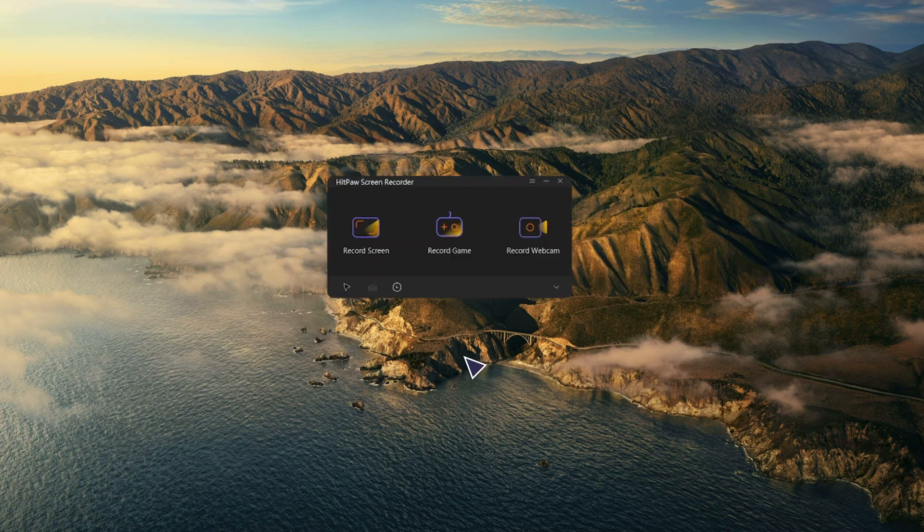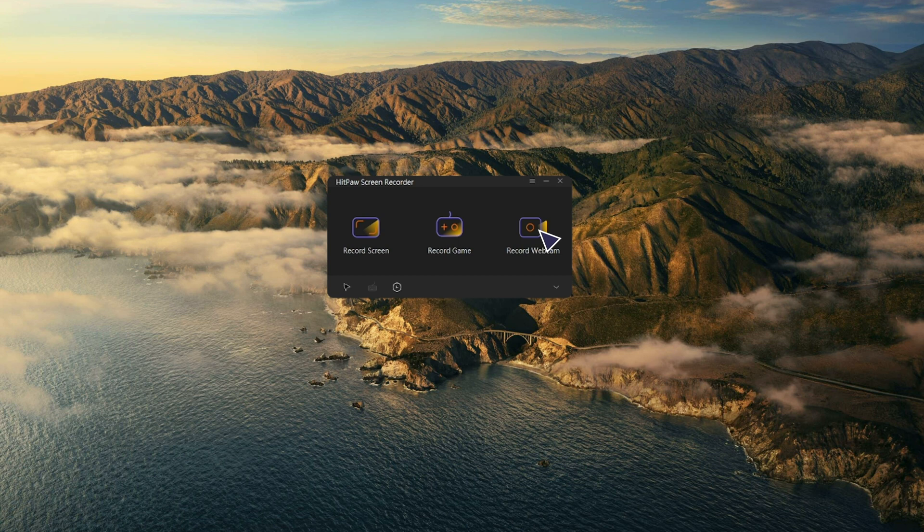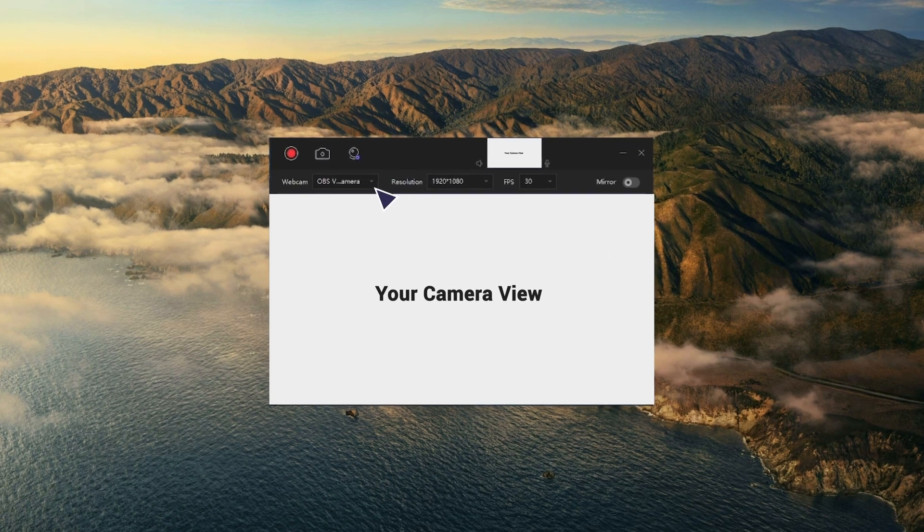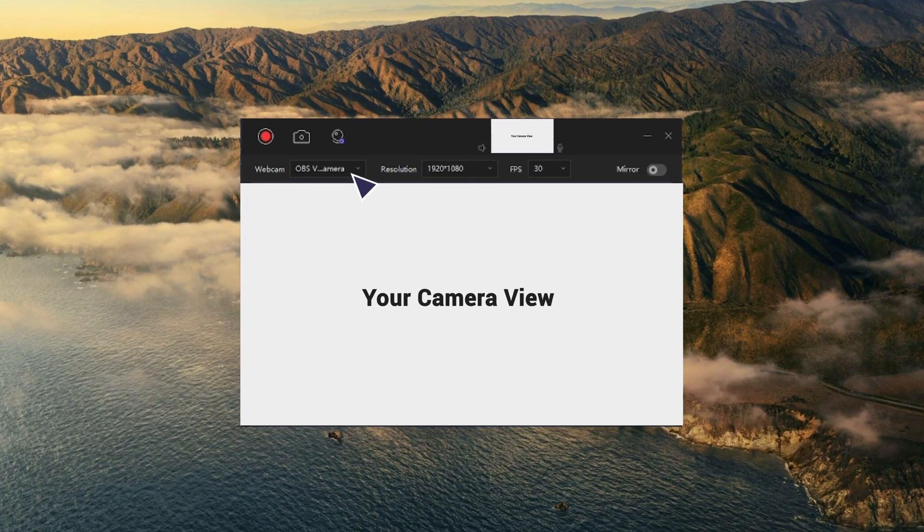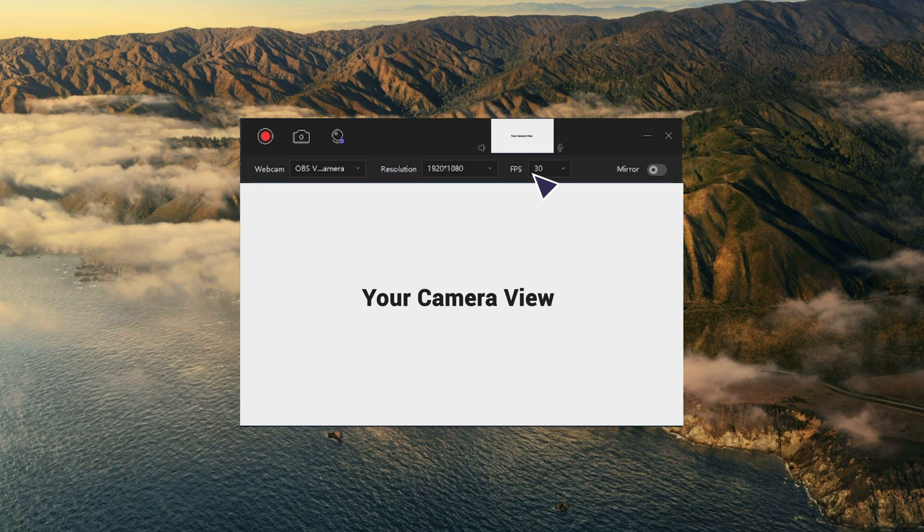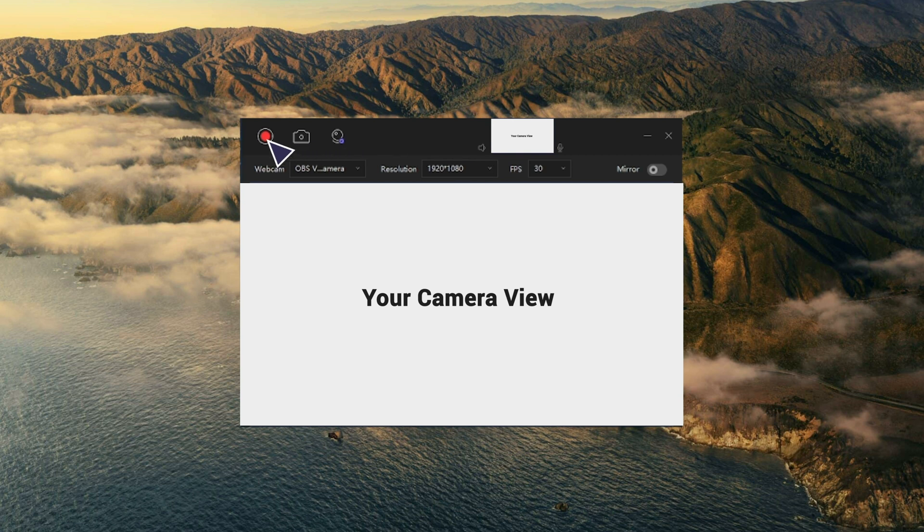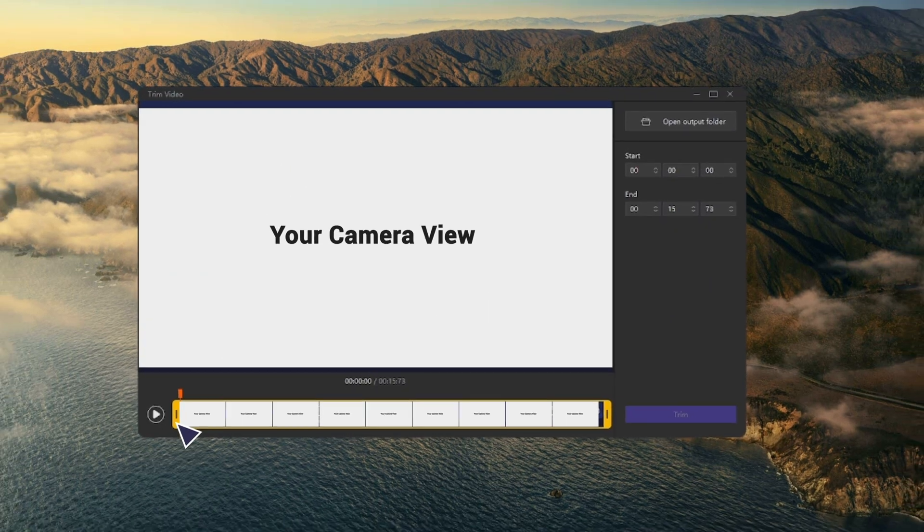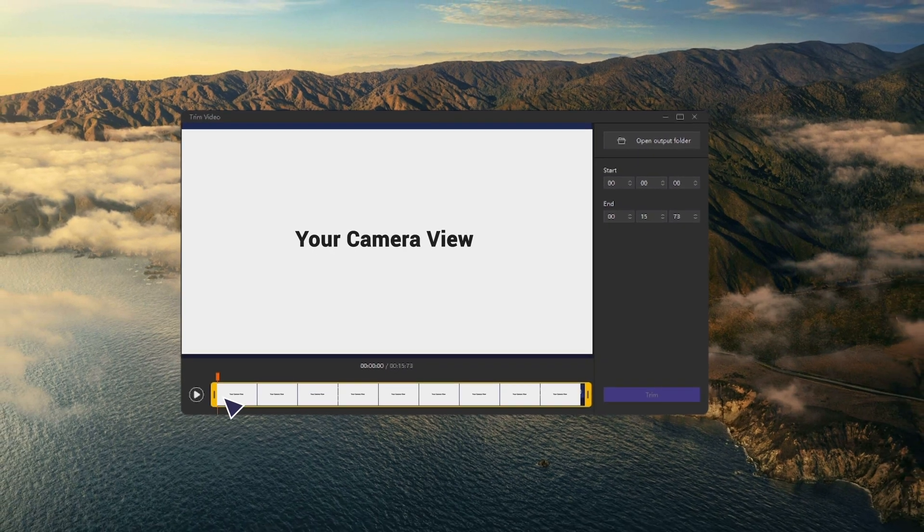From the home interface, choose the record webcam option. Here you can choose the webcam you want to record with a suitable resolution and also FPS. The mirror option can change the webcam if you want to switch to another one. After you stop recording, the editing window will pop up again. You can choose to trim the video or click the open output folder to check it.